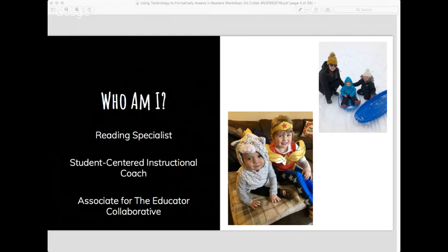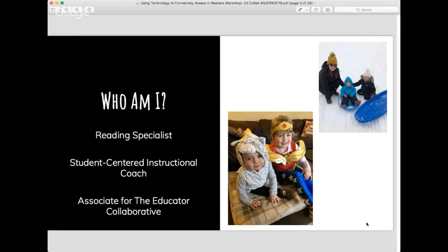I'm also an associate for the EdCollab, which has been such an honor and privilege. In the pictures here are my two daughters — they are my inspiration. As a teacher, you really understand when you become a parent how important your job is to shape young minds. My daughter Scarlett is turning five in two weeks, and my daughter Nora is one — she'll be two in August. It goes way too fast.